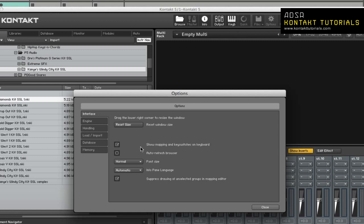Show Mapping and Keyswitches on Keyboard. If enabled, the virtual on-screen keyboard will highlight keys that trigger zones or keyswitches. By default, zones are blue and keyswitches are red. Just note that libraries can have different colors. Auto-Refresh Browser. When enabled, the browser will periodically check for changes.